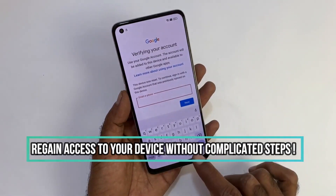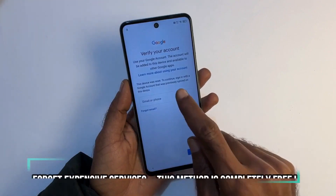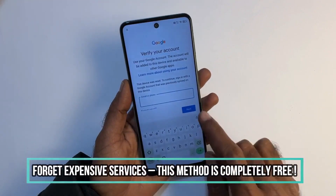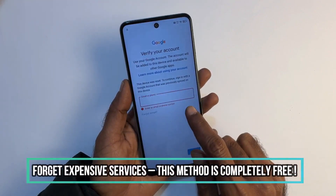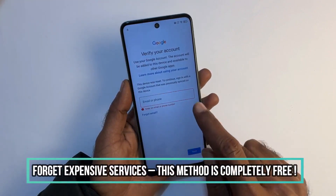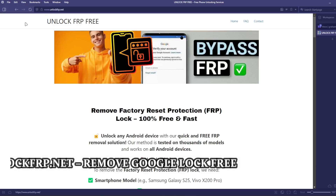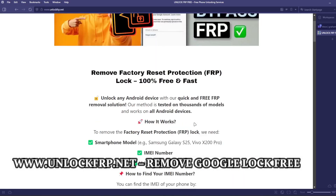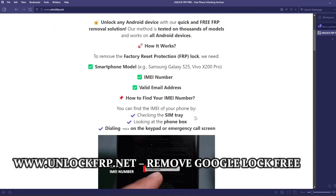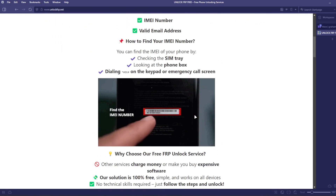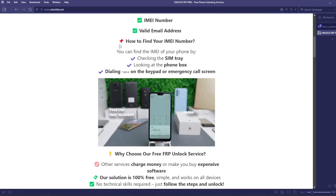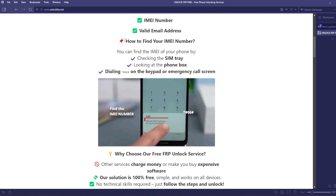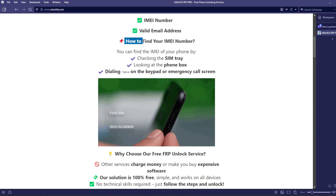The next step will take place on a computer or on a phone that can connect to the internet. On this website, we will remove the factory reset protection lock from your phone. The factory reset protection lock will be removed based on the IMEI number of your device.